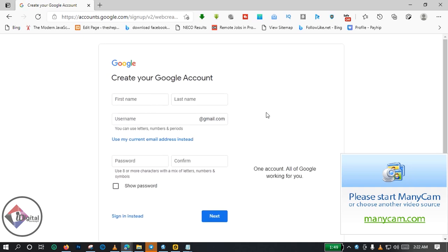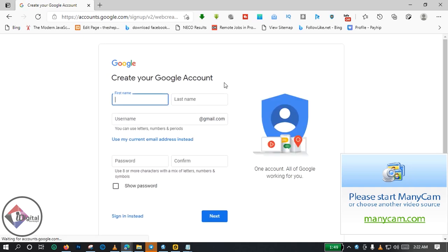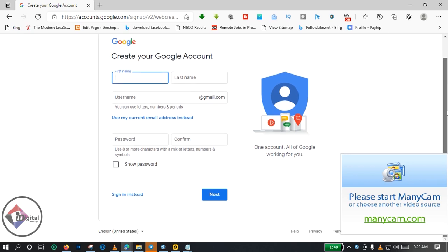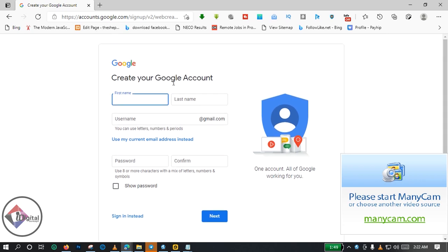As you can see, here is a page, a registration page for opening a Google Mail account. For the sake of this tutorial, I will be creating a new Google Mail account. I already have my own personal Google Mail account and another one for my business, but for the sake of this tutorial let's try and open a new one right now.